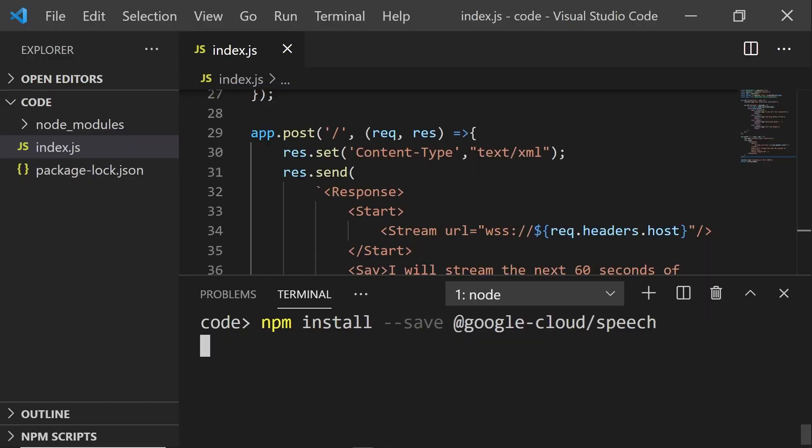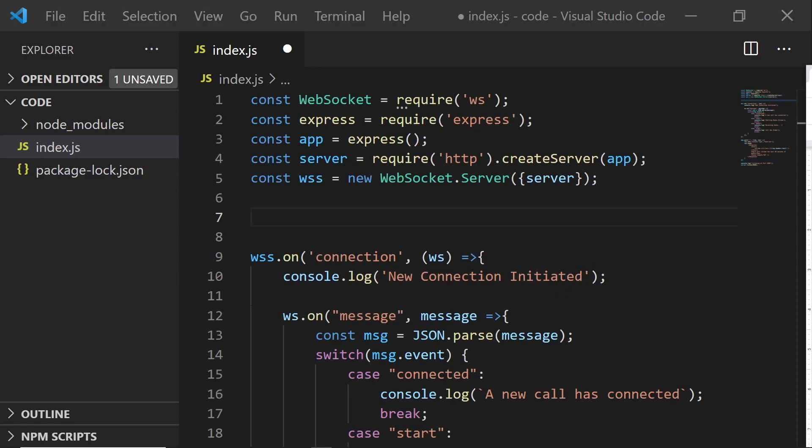Run the following command to install the Google Cloud speech-to-text client libraries. Now, let's use it in our code.